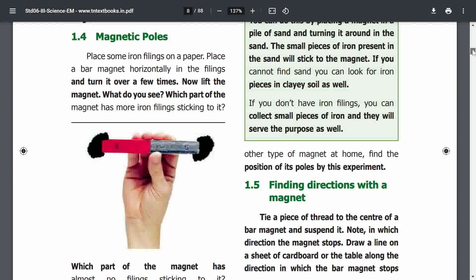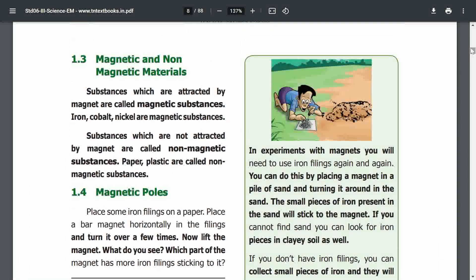Magnetic and non-magnetic materials: substances which are attracted by magnets are called magnetic substances. Examples of magnetic substances are iron, cobalt, and nickel. Materials that are not attracted are non-magnetic materials — for example, paper and plastic. These are called non-magnetic substances. Next: magnetic poles.